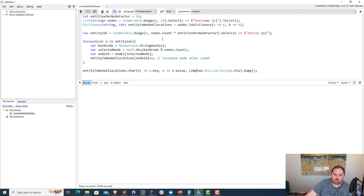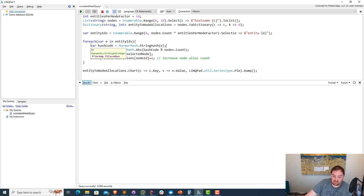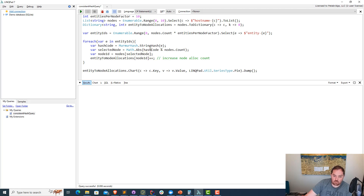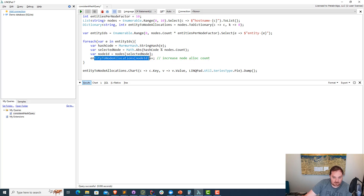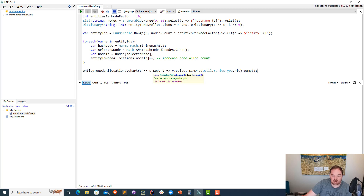We're going to grab the string hash right here. Now this is a potentially signed integer, so what I'm going to do is call Math.Abs in order to get rid of the signed value. And we're going to take the hash code and use a little bit of modulus to determine which one of the nodes on this list it belongs to. Once we've done that, we'll get the appropriate node ID, grab that node ID entry in the dictionary, and increment it. At the very end, we're going to fill out a little pie chart that has the visualization of what each node in the system — basically how many entities have been allocated to it.